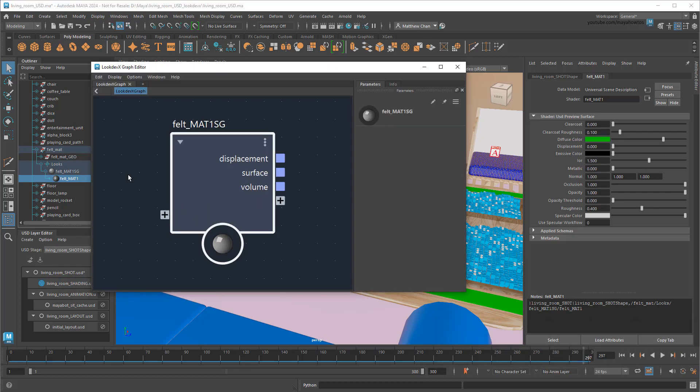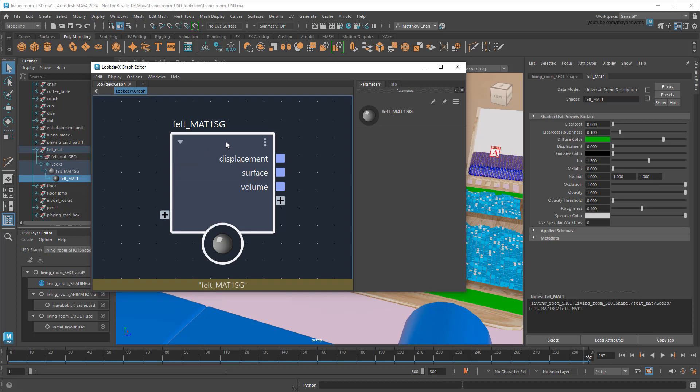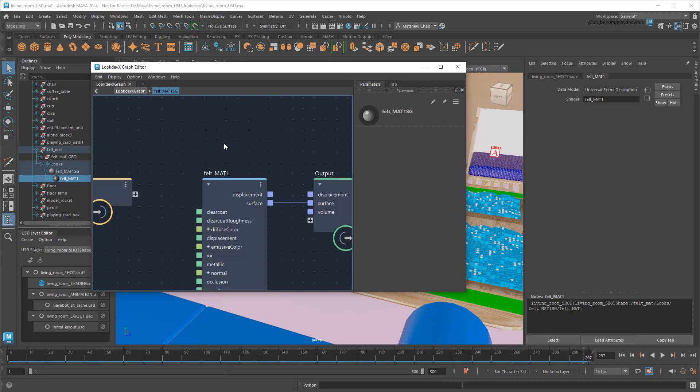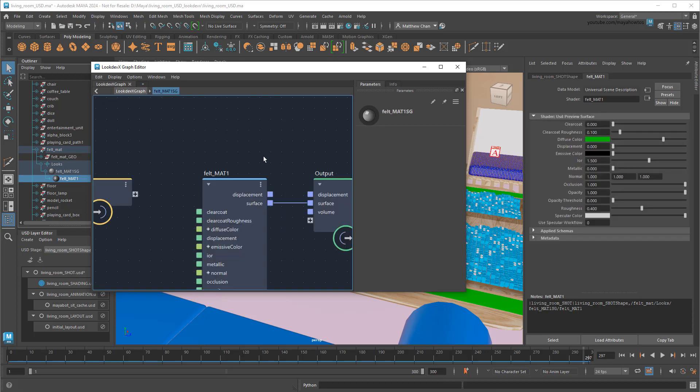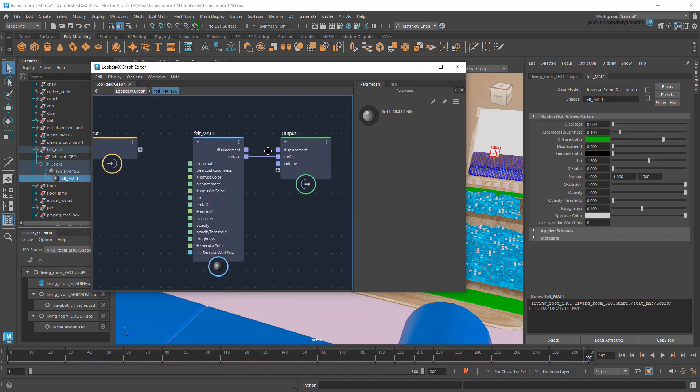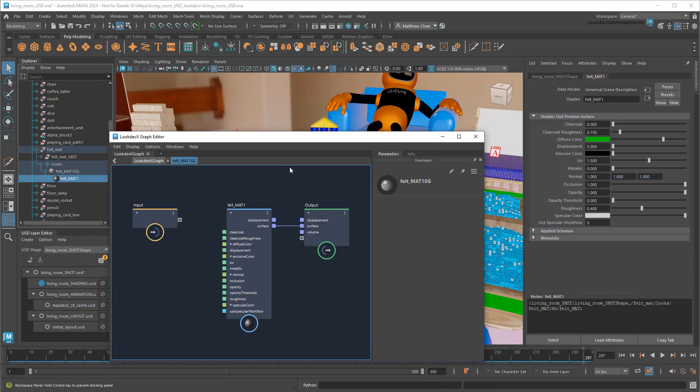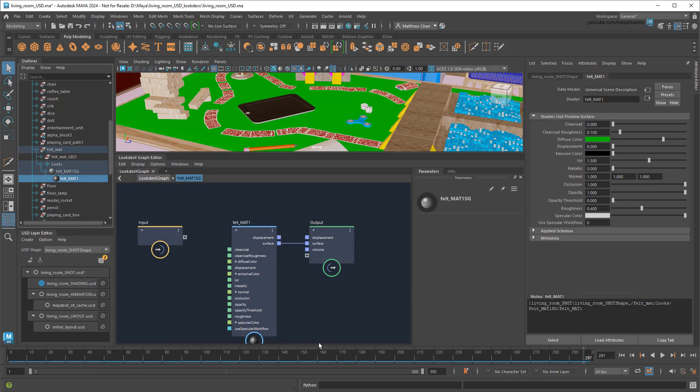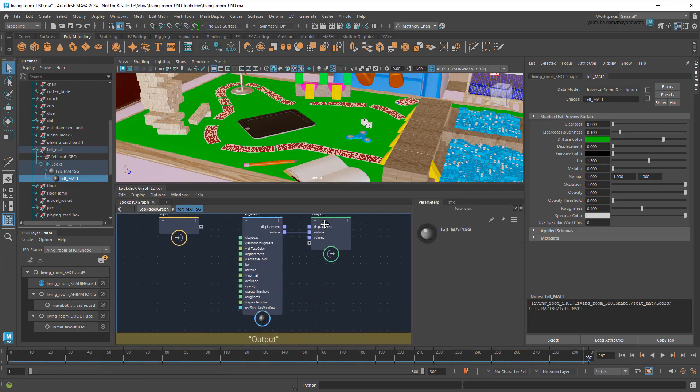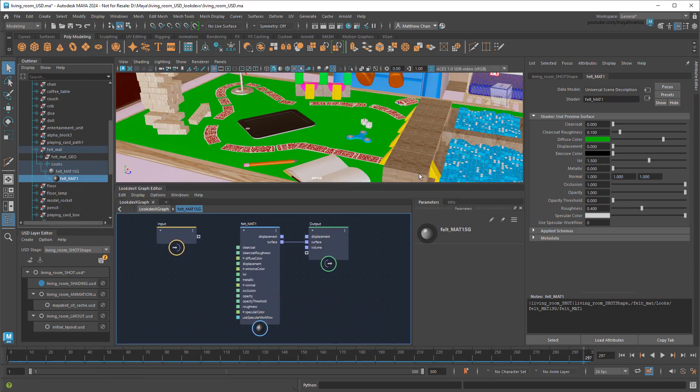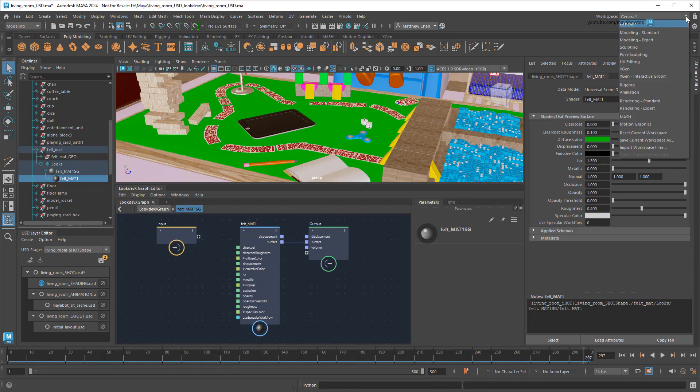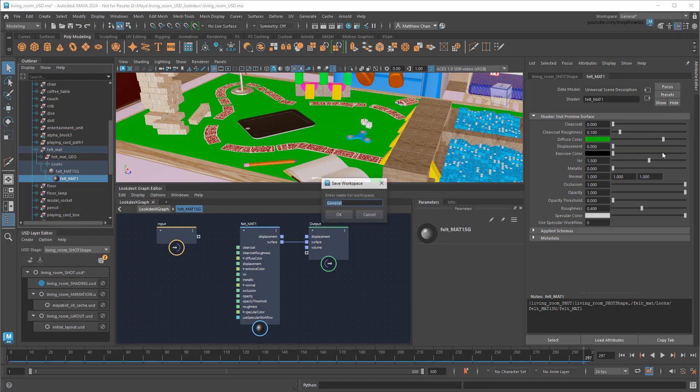This opens the LookDevX Graph Editor at the shading container level, also called a compound. To dive into it, just double-click. And like any other graph editors in Maya, I can navigate using the same hotkeys I used to navigate the viewport. I'll just dock this down here at the bottom, and then save the new workspace arrangement as LookDevX.